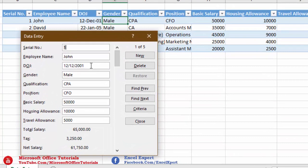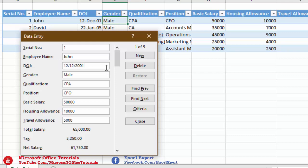The first shortcoming is related to date fields. We cannot add a date picker to the data entry form from which we can directly select a date. Dates must be entered manually — there is no way to add a date picker to this built-in data entry form.